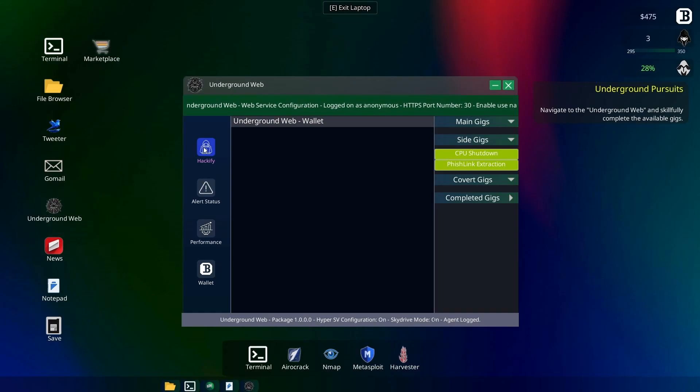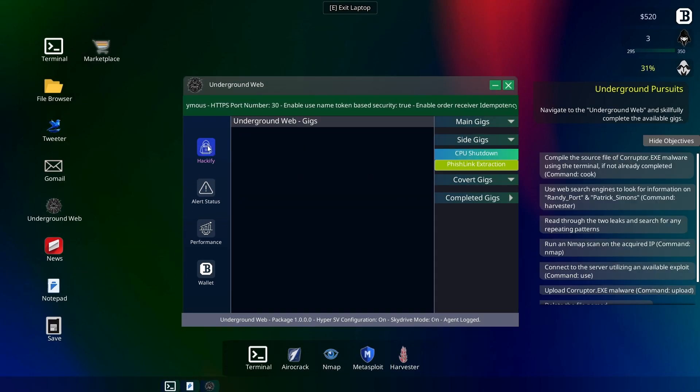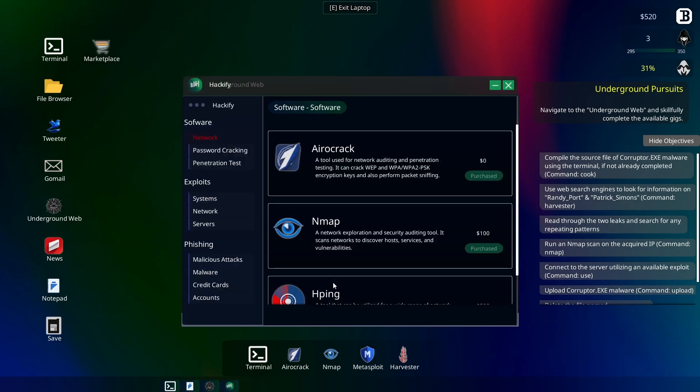Hey y'all, welcome back. We're continuing our playthrough of the Anonymous Hacker Simulator, so sit back, enjoy, and we'll get to it. Alright, so we're going to do the CPU shutdown mission next.